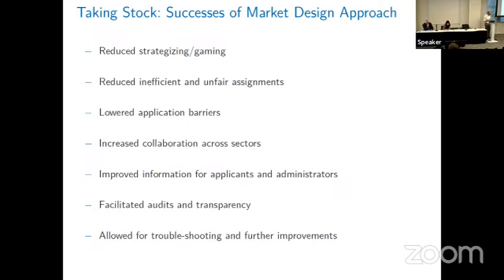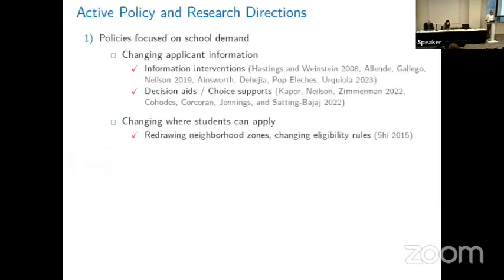Audits have been facilitated. In fact, the superintendent in Washington D.C. was fired thanks to information collected by MySchools DC, where one of his staffers got into a school when they should not have — that's good for transparency. These systems have also allowed for troubleshooting and further improvements, which continues to be an ongoing research agenda for many people, including several in this room.